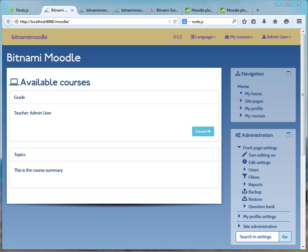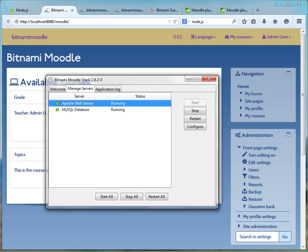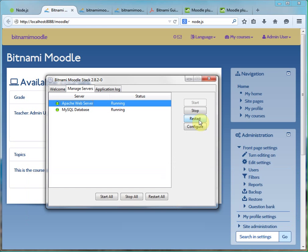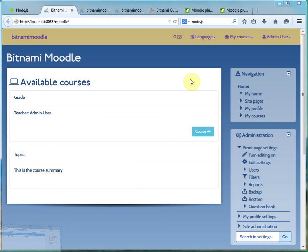So then you can restart. Given it all works, we can now install Grunt.